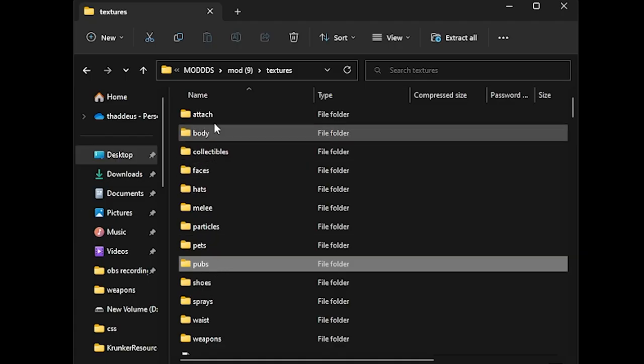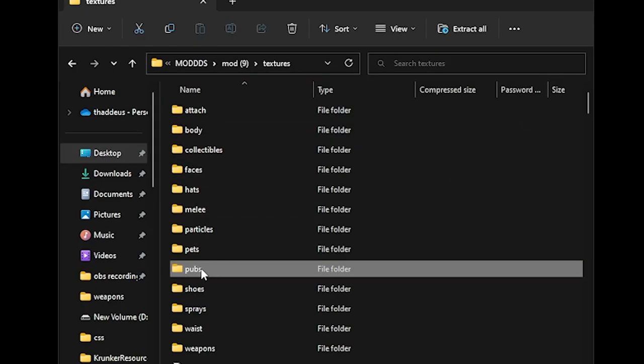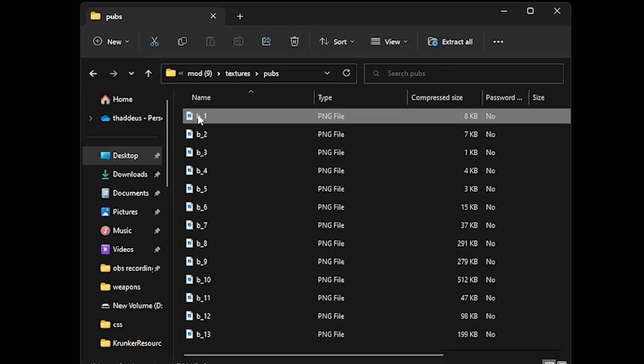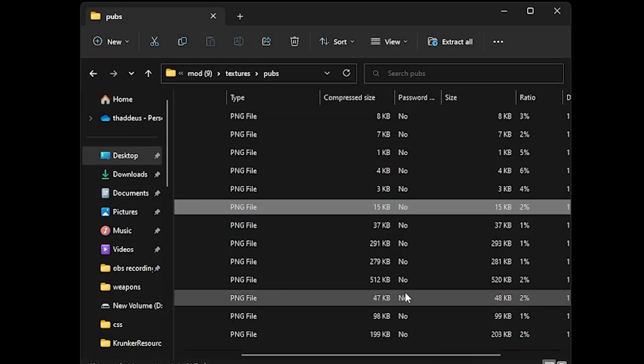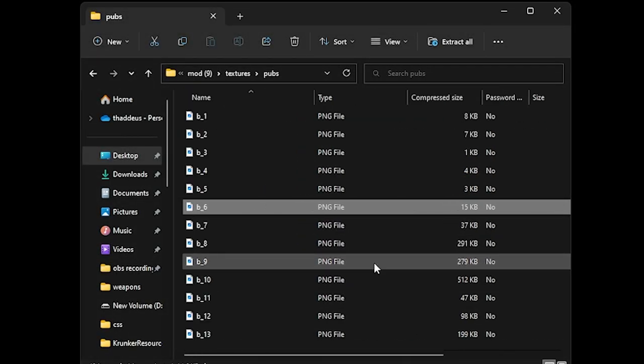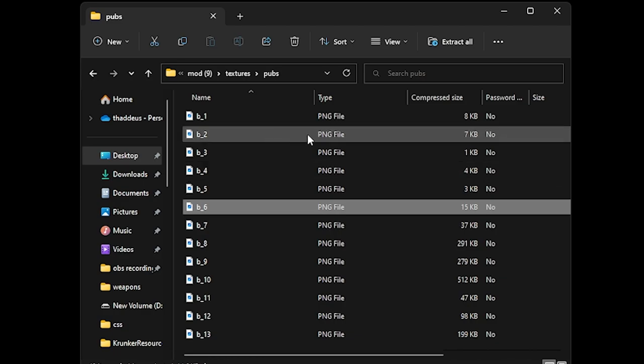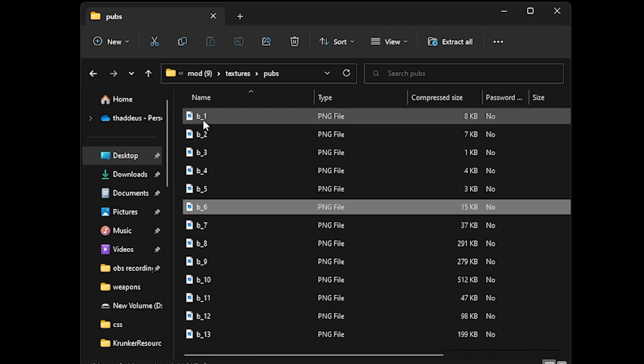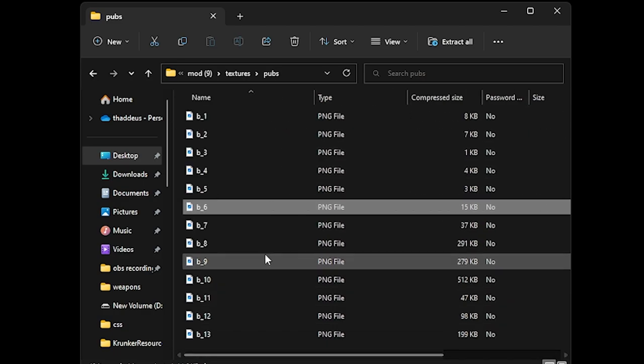If you want to change the pubs, these are all the billboards. Let me show you. For example, this is a billboard. You can change all the billboards to a certain color or to a picture that you like. Basically drop that in and change the name to b_1 all the way to 13.